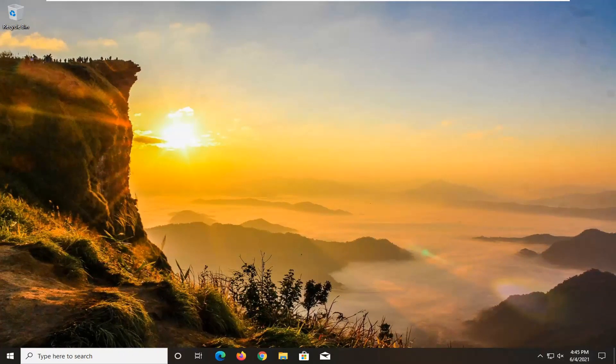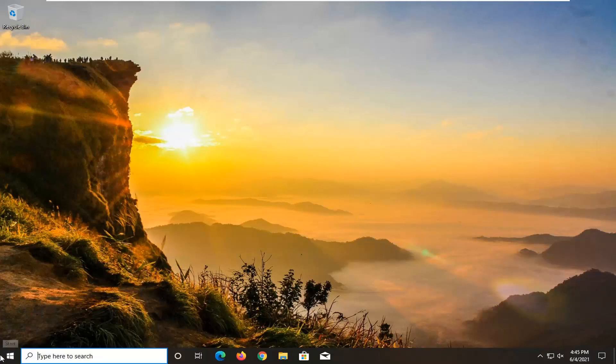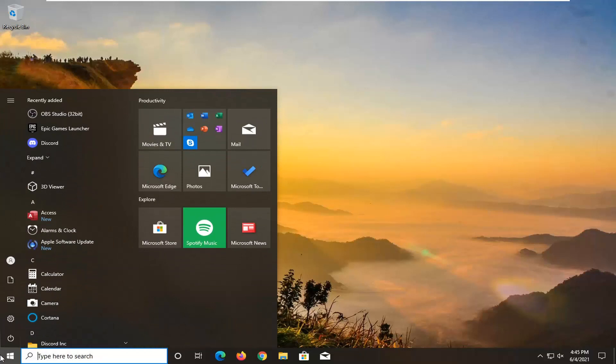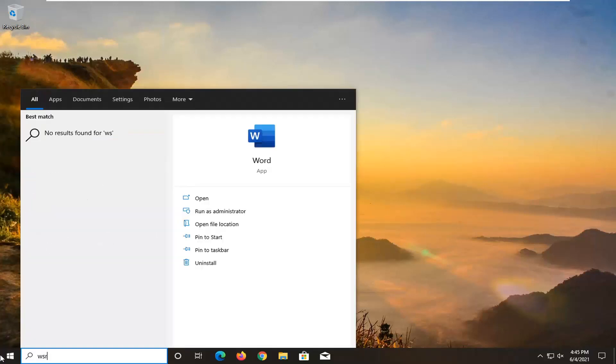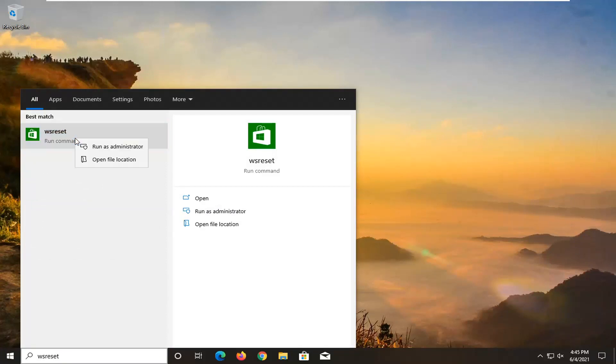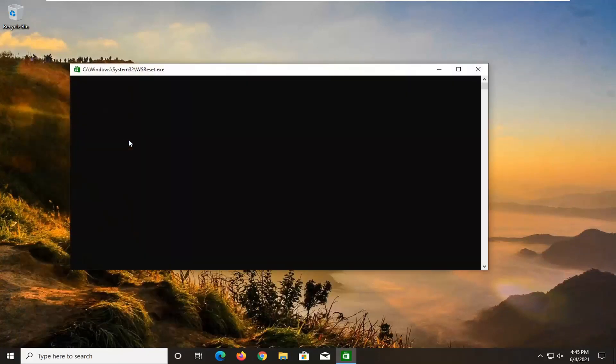If you're still having a problem, you can also try just resetting the Microsoft Store. In order to do that, all you have to do is open up the start menu, type in WS reset. Best result should come back with WS reset here. Go ahead and right-click on that and select run as administrator.